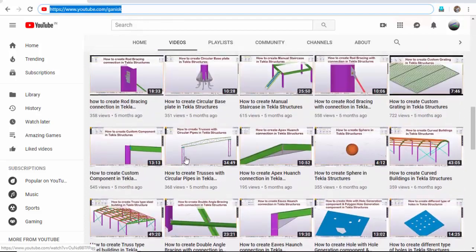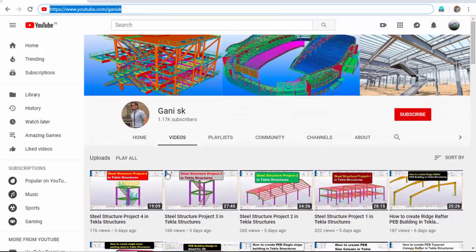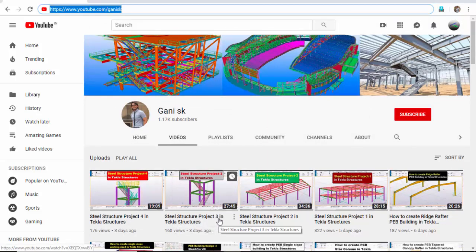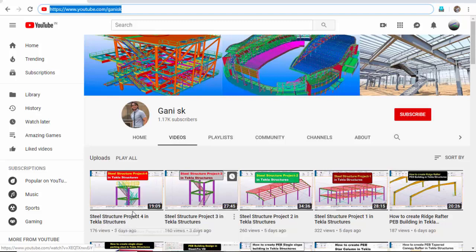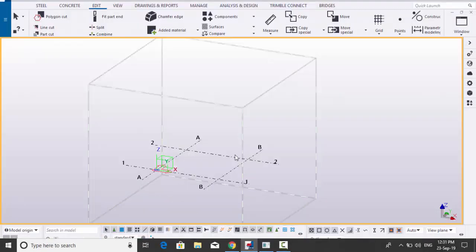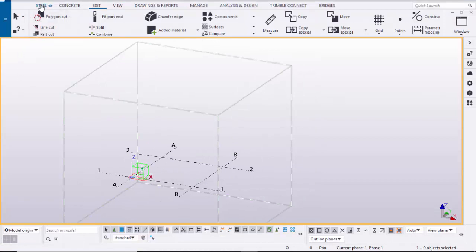I hope these videos might be helpful to you. For a full video about the staircase you can watch Steel Structure Project 3 in Tekla Structures, and for handrails watch Steel Structure Project 4. Please click the Subscribe button so you get notifications when I upload a new video.